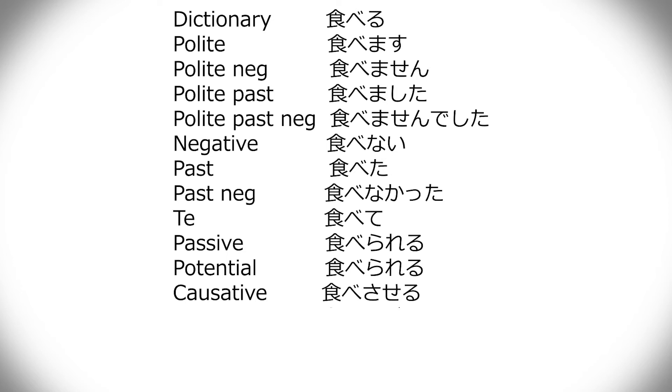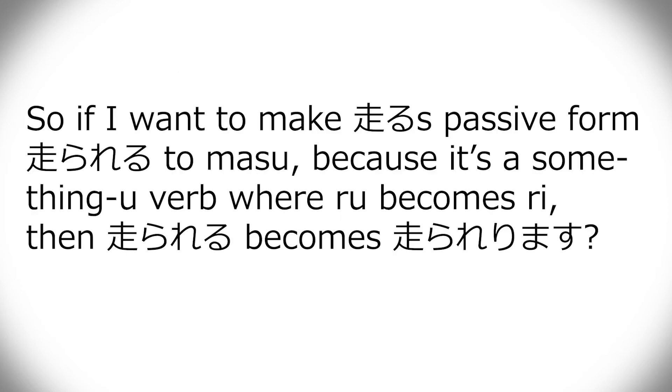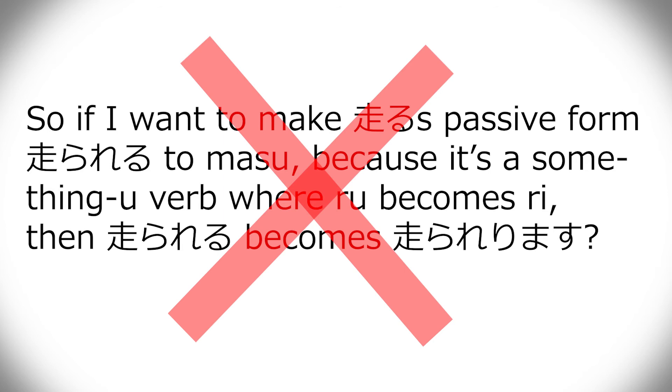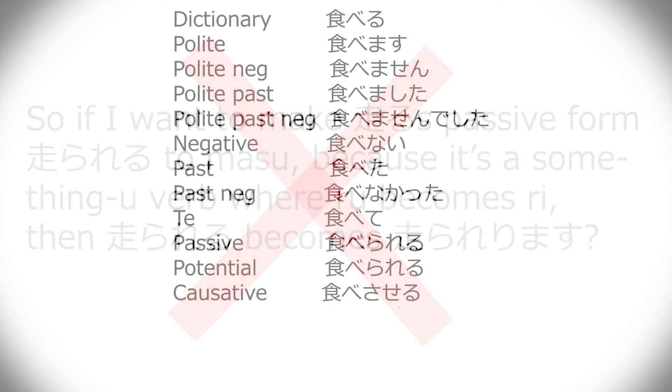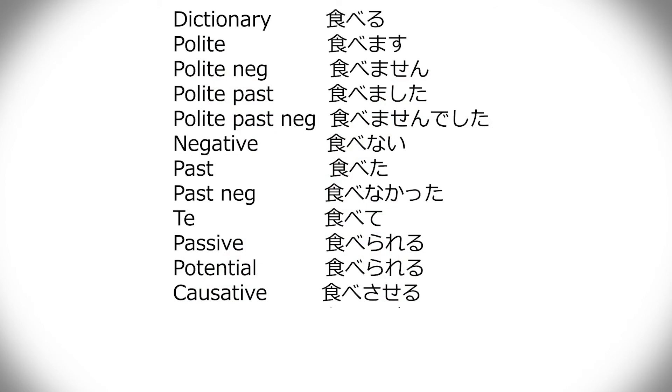So you don't have to worry like, oh, where did it come from? Then it should be like this. And there's no like double conjugation. Next one is hypothetical. And that one is if. Ru goes away, reba comes in. So tabereba. If I eat.